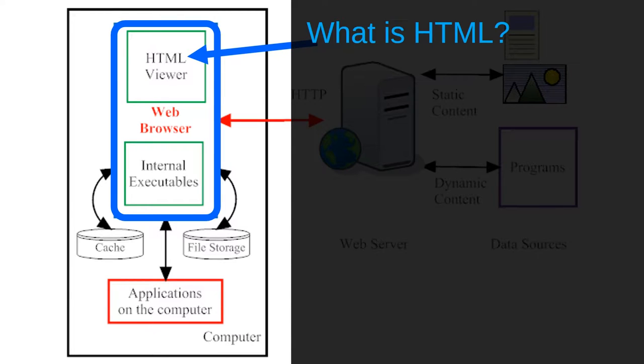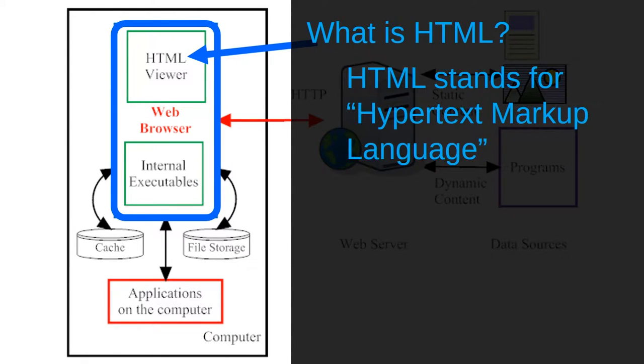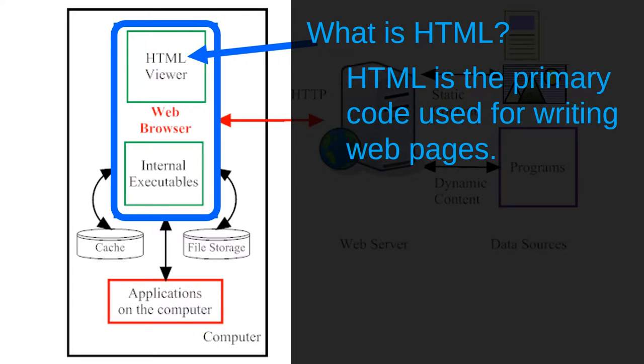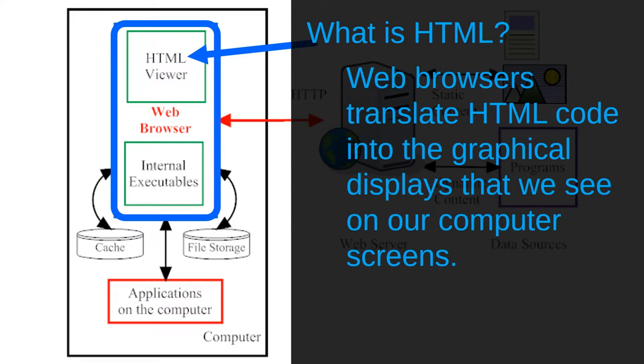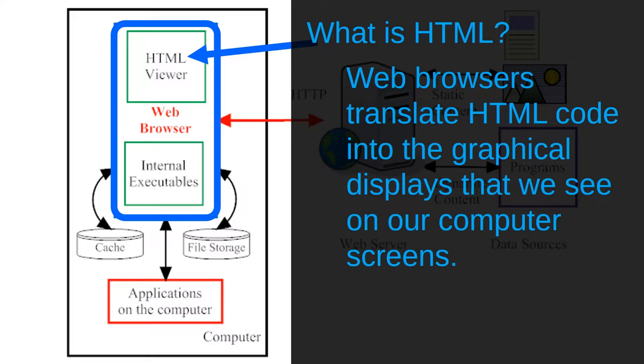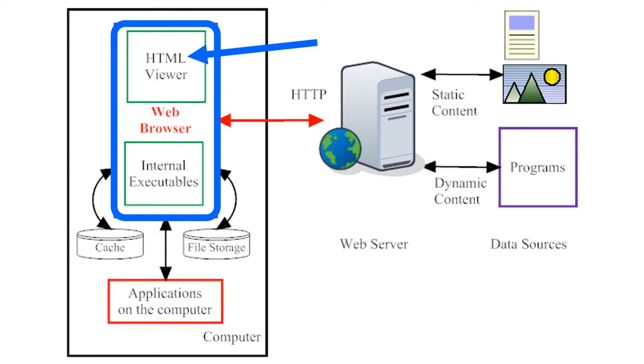What is HTML, exactly? HTML stands for Hypertext Markup Language, and it's the primary code used for writing web pages. We'll look at HTML a little more closely later in this lesson. For now, all you have to see is that web browsers translate web pages from HTML code into graphical displays that we can see on our computer monitors. Web browsers contain many other functions besides simple HTML display capabilities.